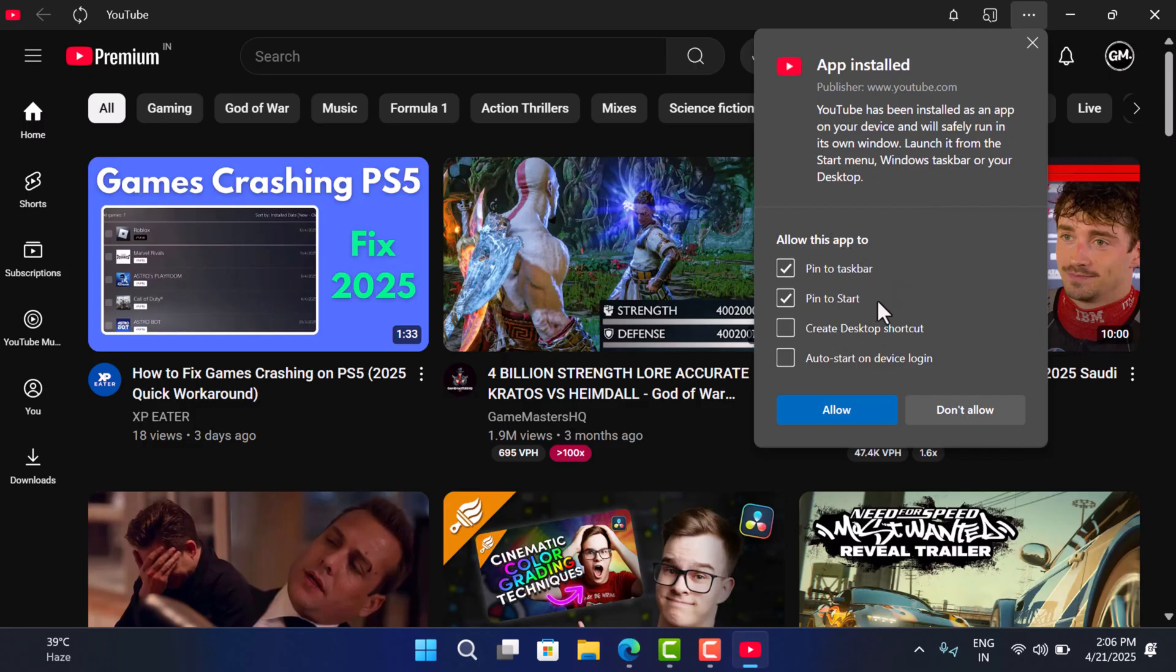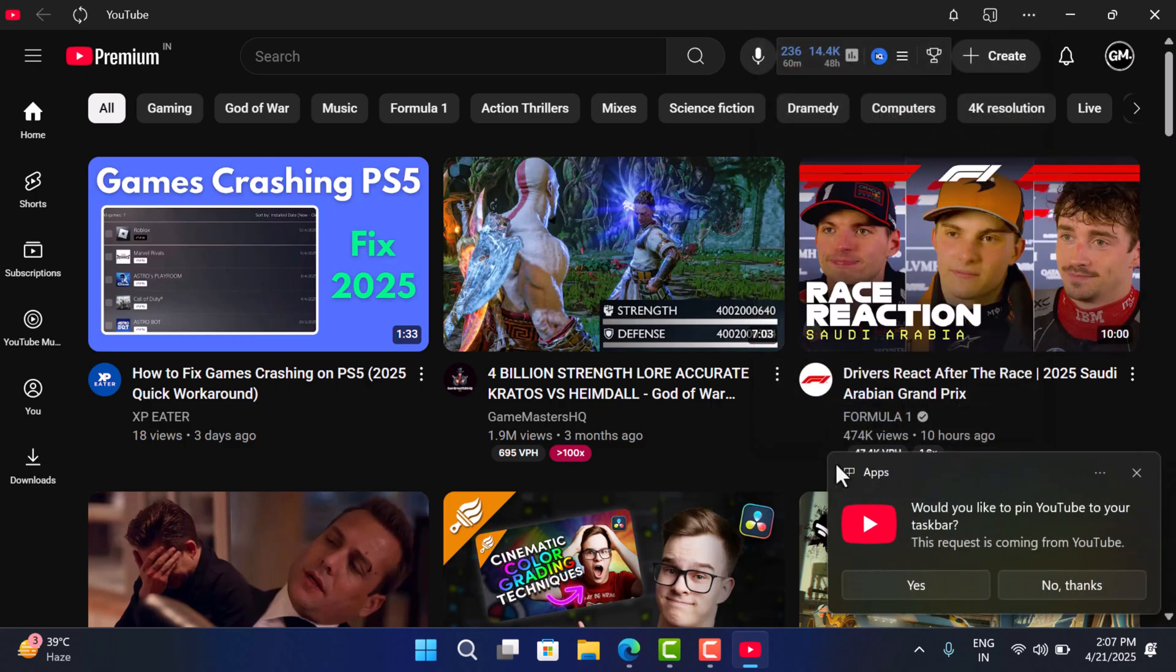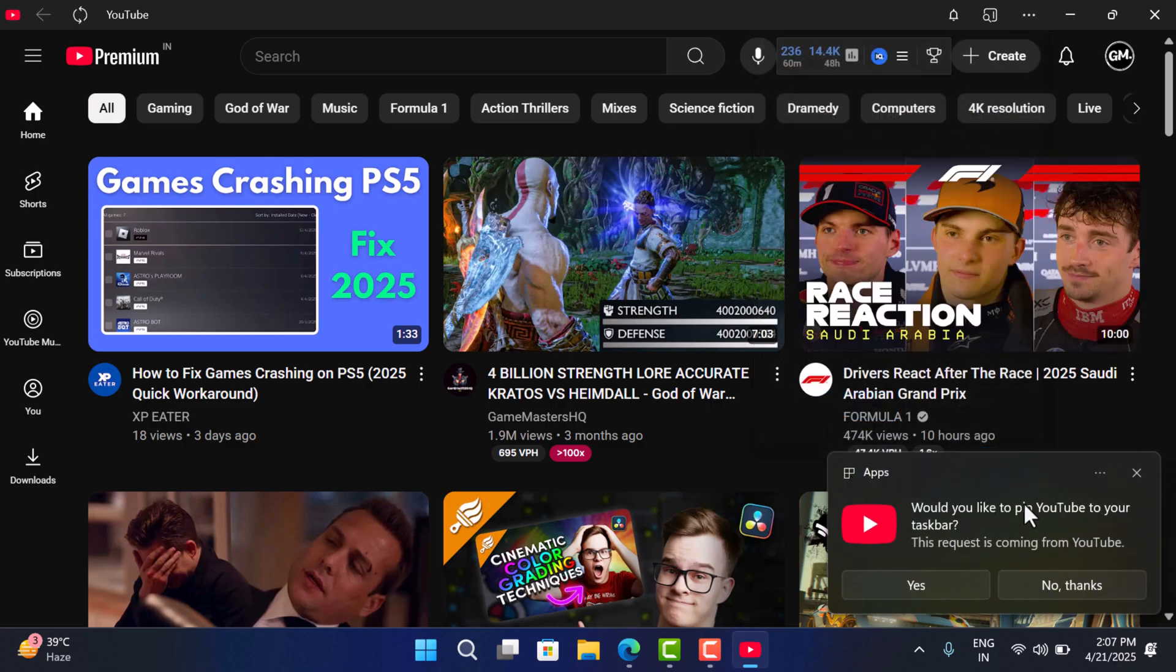So depending on your requirements, you can check the box for the options, but I'll go with pin to taskbar and pin to start. Click allow. Now you'll get this notification. Click yes.